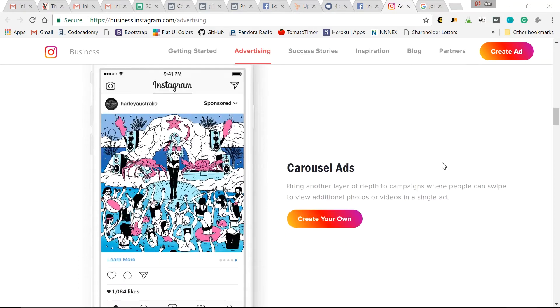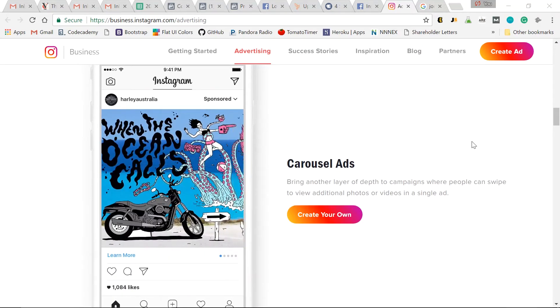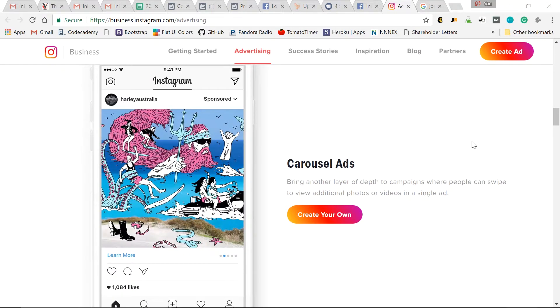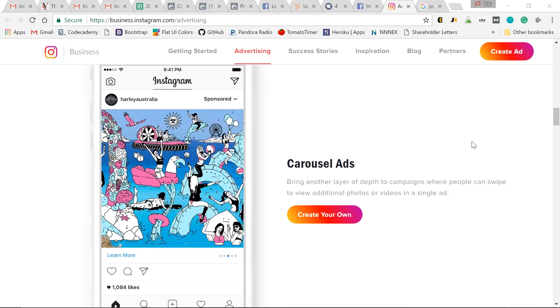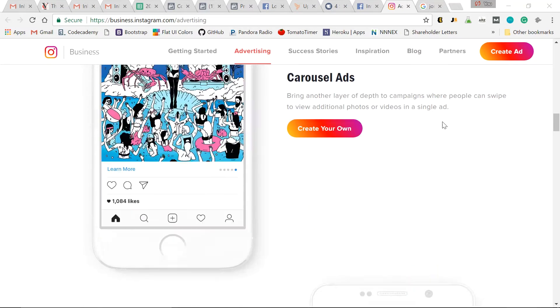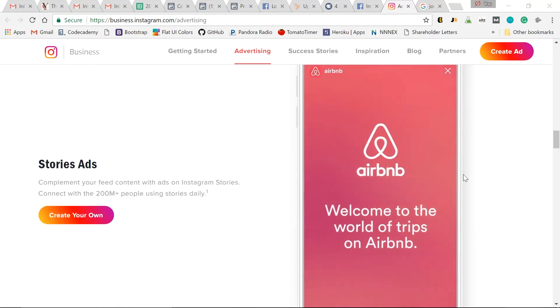You also have carousel ads, so people can swipe through various images or videos within a single ad. And finally, story ads.